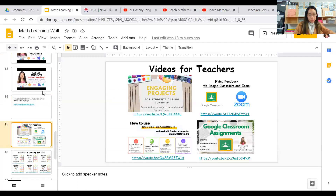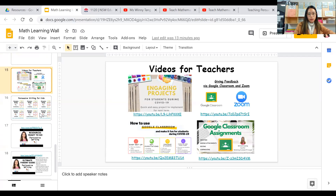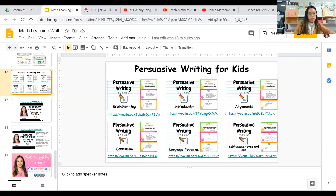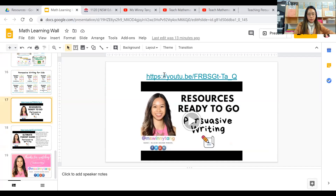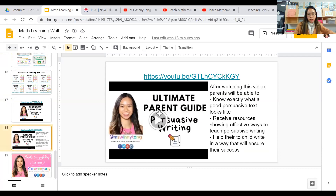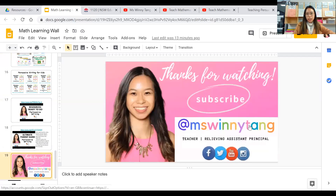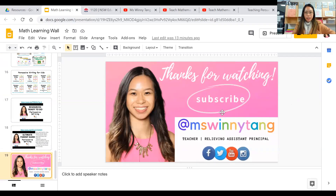I've also got some other videos for teachers, videos for kids, and all my resources for persuasive writing are in a link there. I also created a video for parents so they know how to help their kids write persuasively. Thank you so much for watching — remember to subscribe to my channel. I'm at Miss Winnie Tang on YouTube, Facebook, Twitter, and Instagram. Thank you so much for listening — I hope that was all helpful for you and I hope you have a good weekend or week. See you everyone, bye!